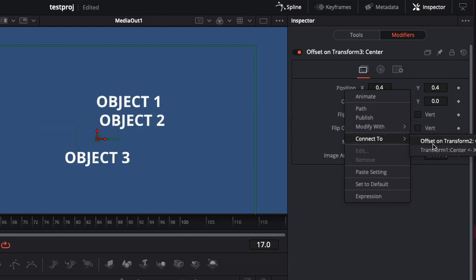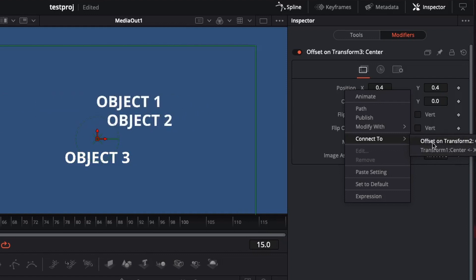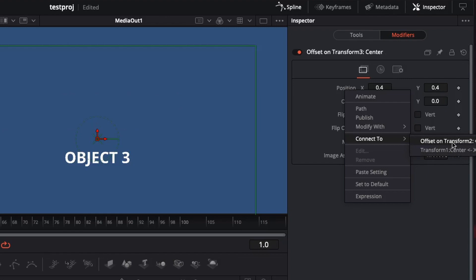Now, the first one, the first offset, we connected it to the transform 1. This is the key reference point. This is the main one. You want to connect it to the last object that you connect.